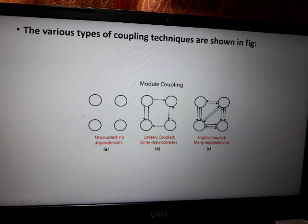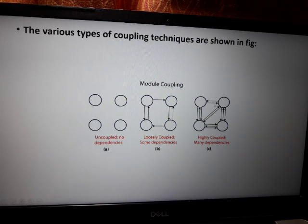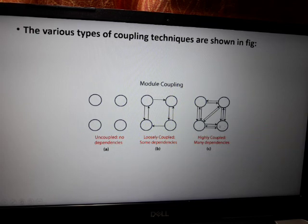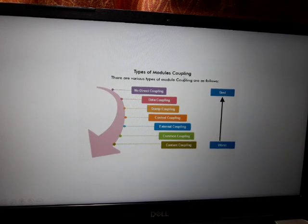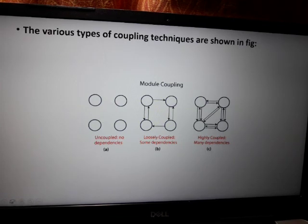There are various types of coupling. No coupling means there is no interdependence between modules — modules M1 and M2 have no direct coupling. Loosely coupled means some dependency exists in one direction. Highly coupled means there are dependencies in multiple directions. There is no direct coupling between M1 and M2 in the no-coupling case.